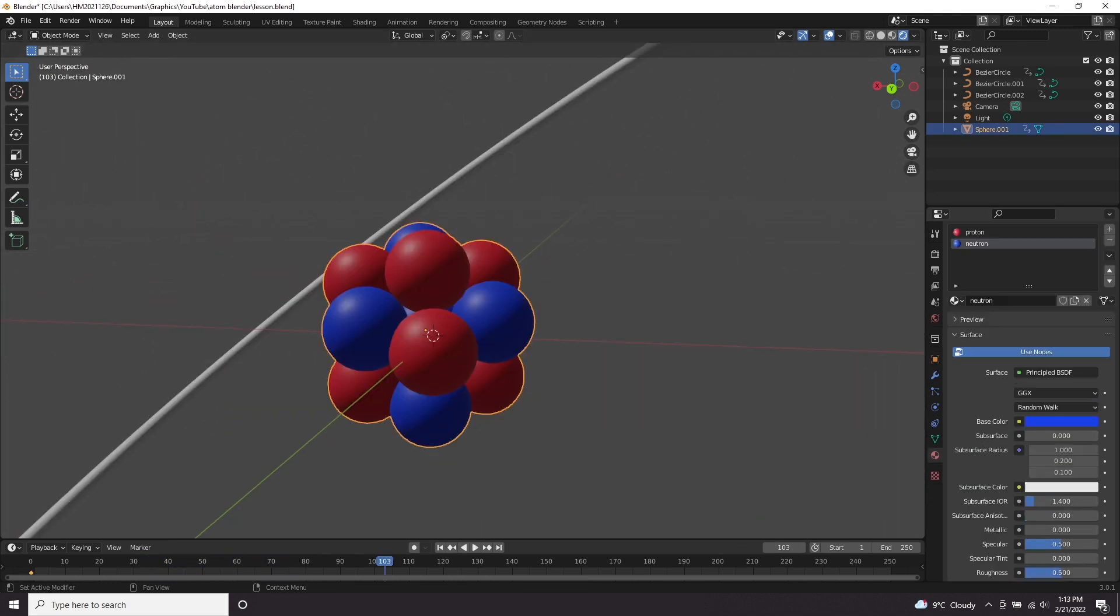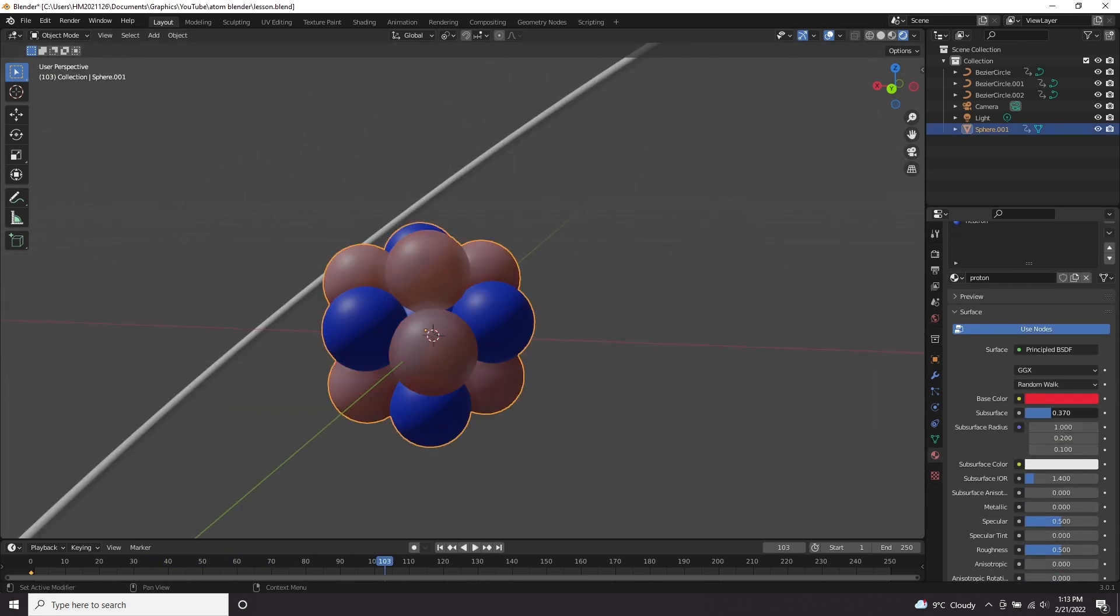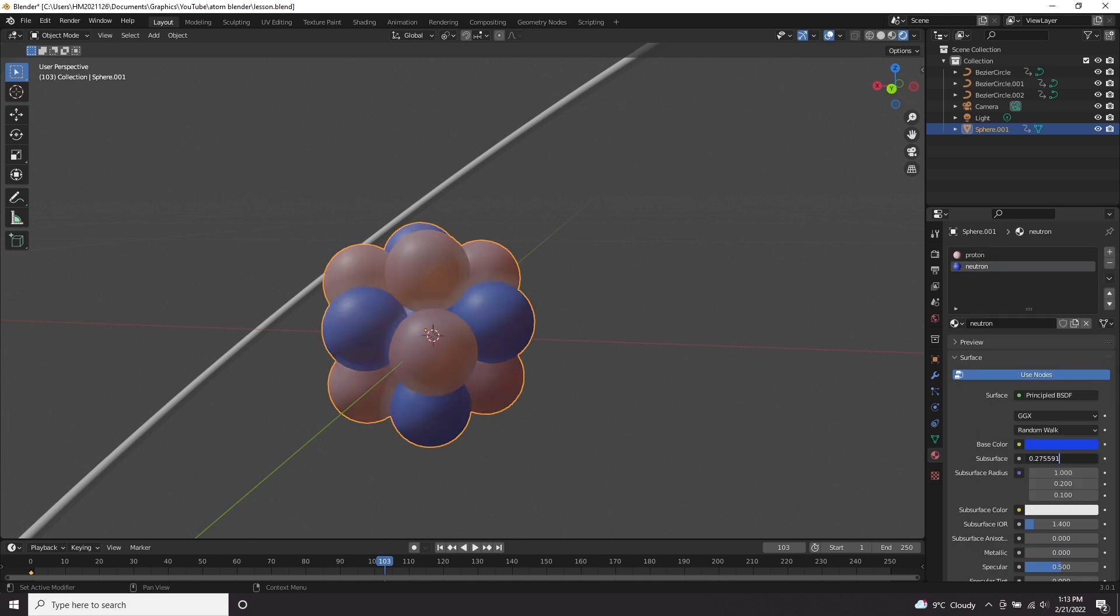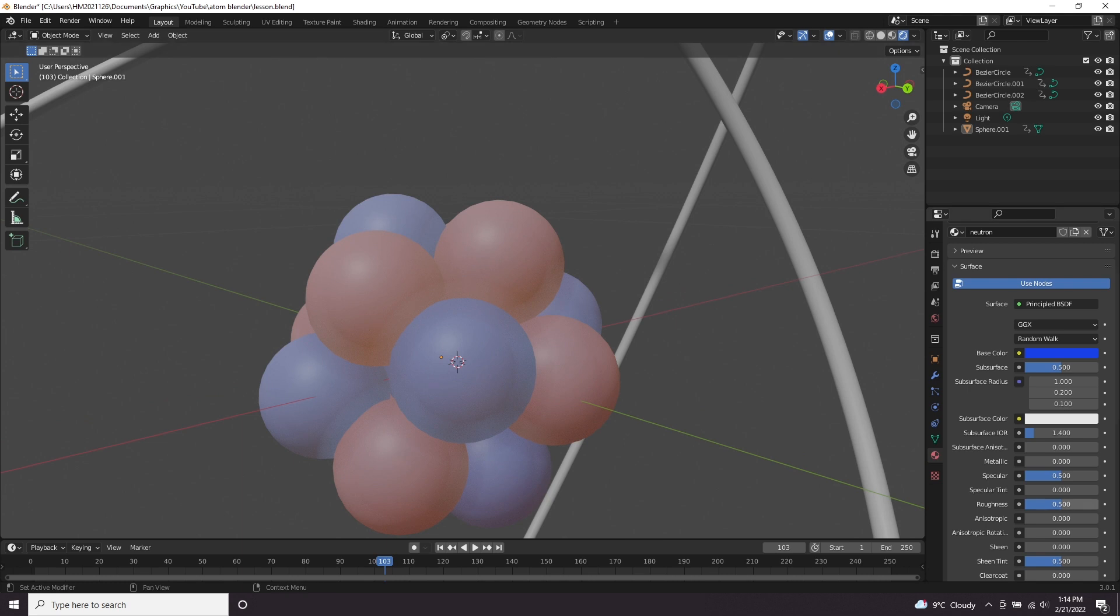Let's add some subsurface to these two materials. I'm going to up it to like 0.5. I just think it makes it look a bit more real and organic. I'm going to decrease the roughness a little bit just so we get those specular highlights on the orbs. So roughness to about 0.3.